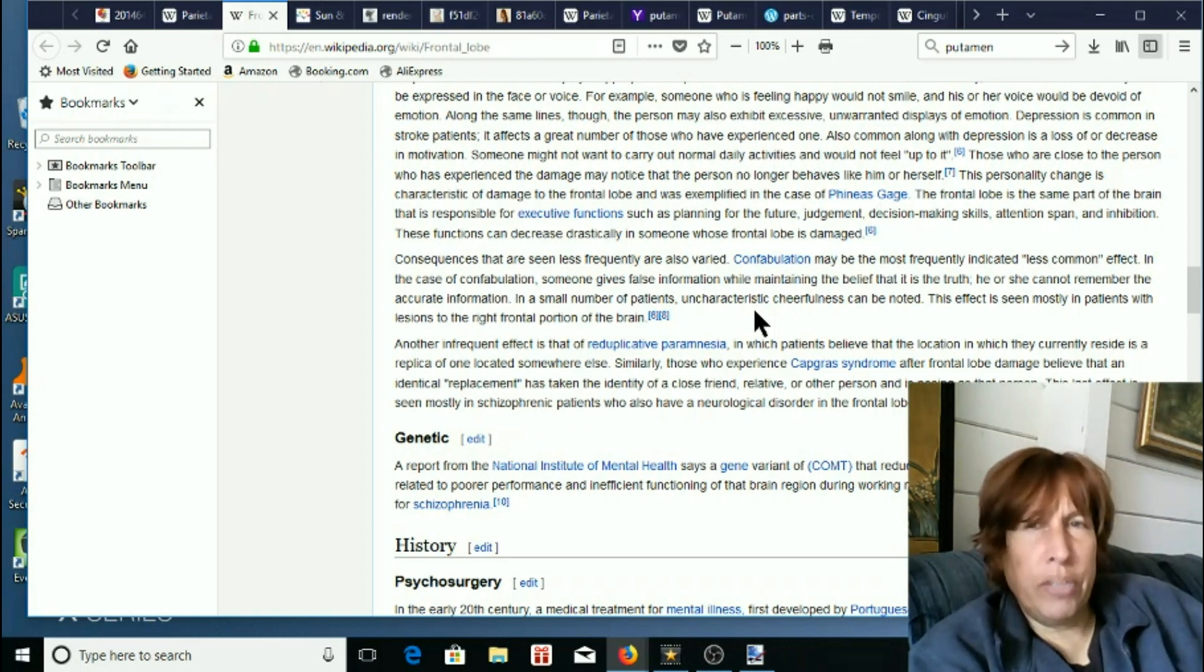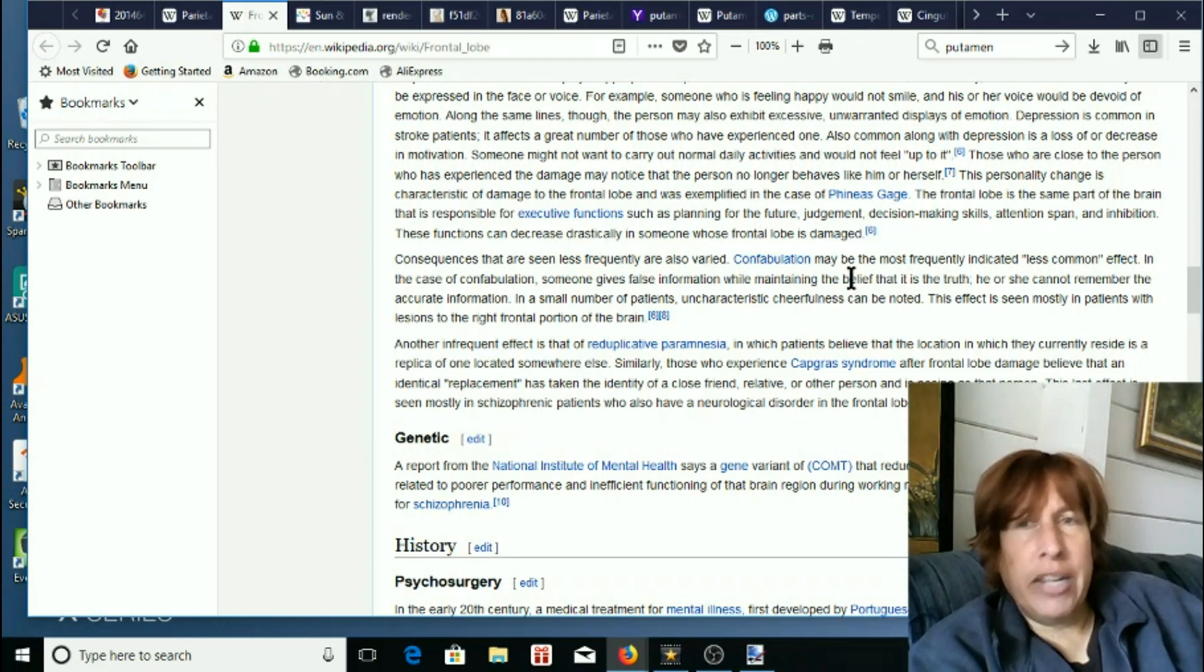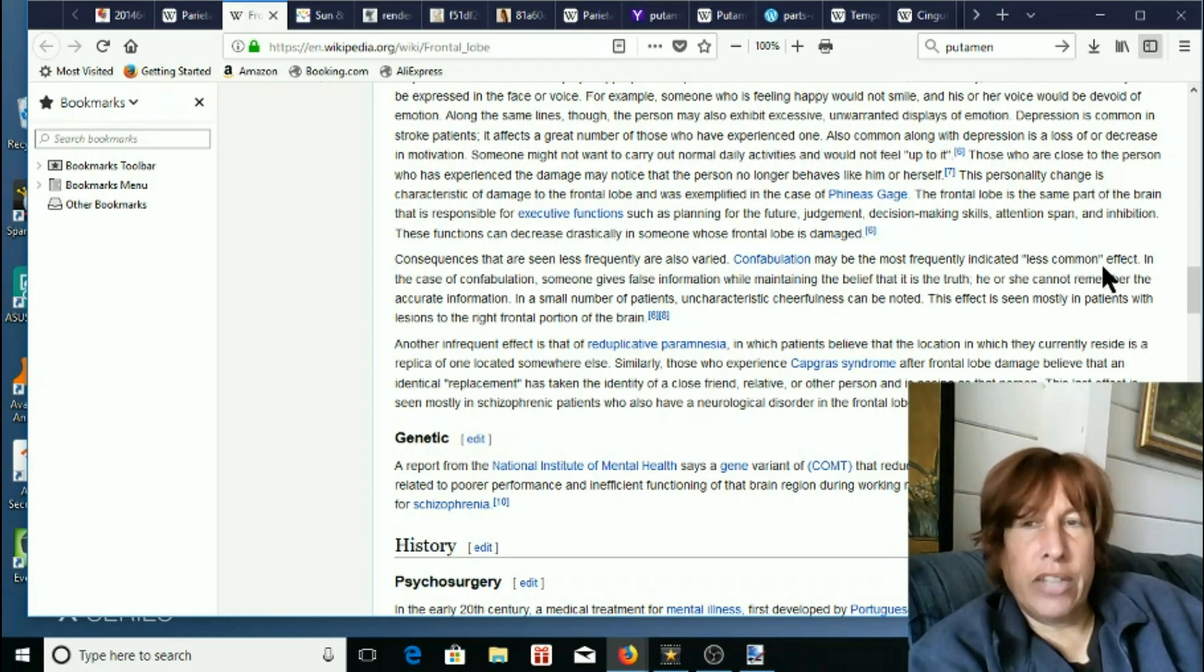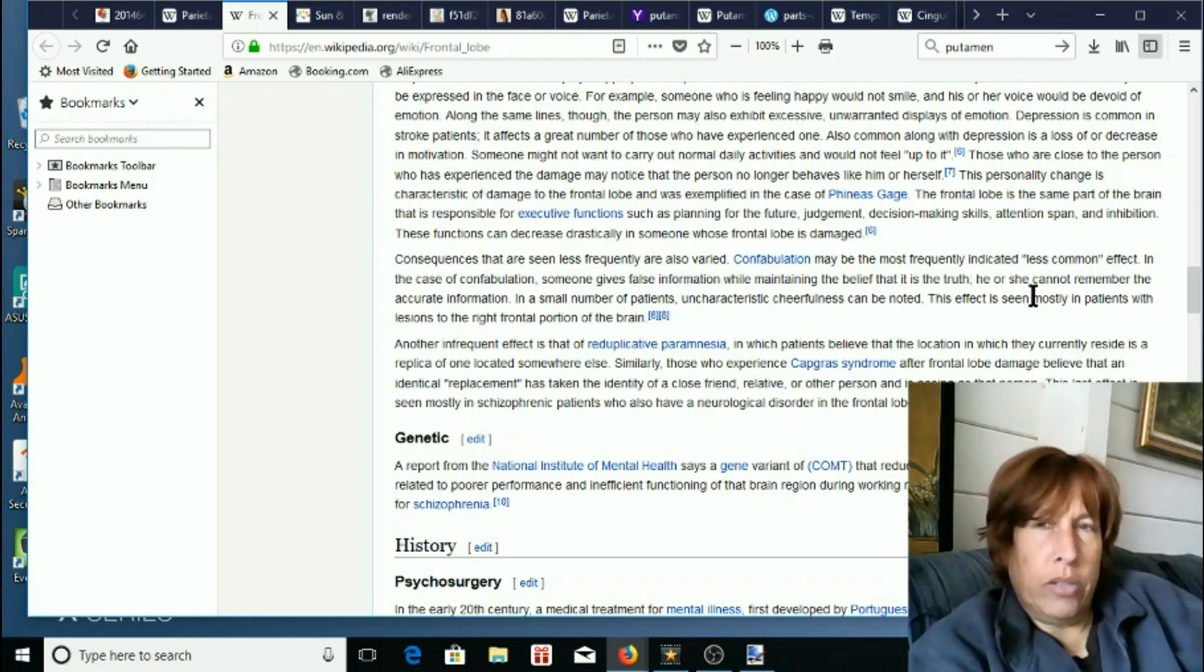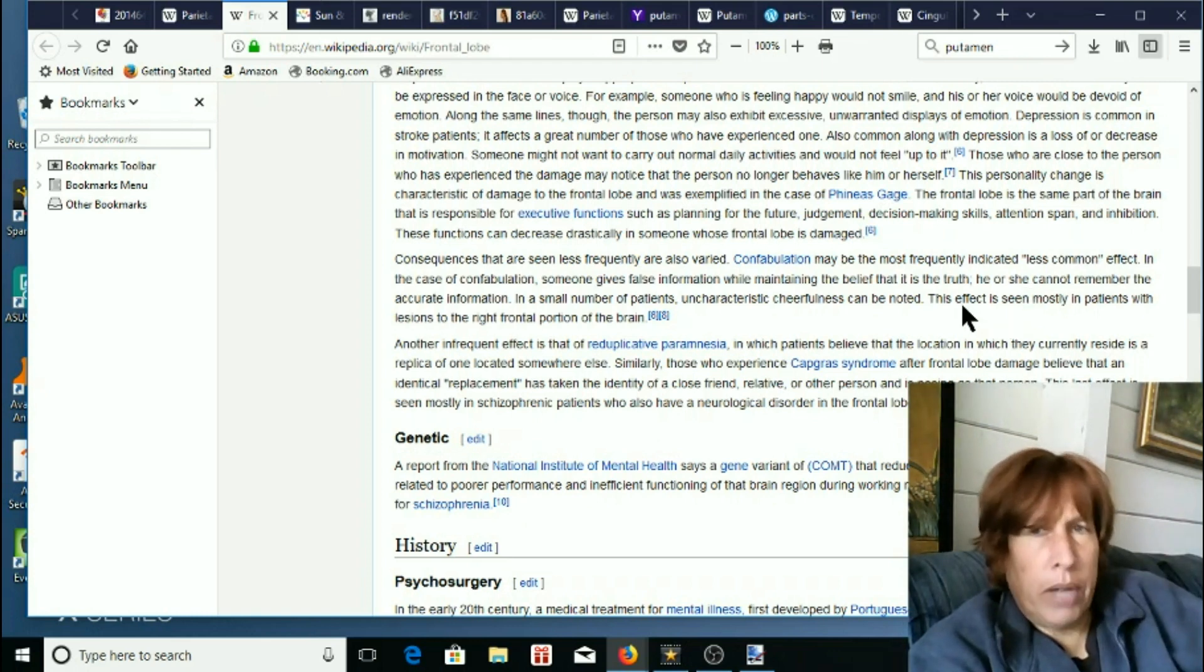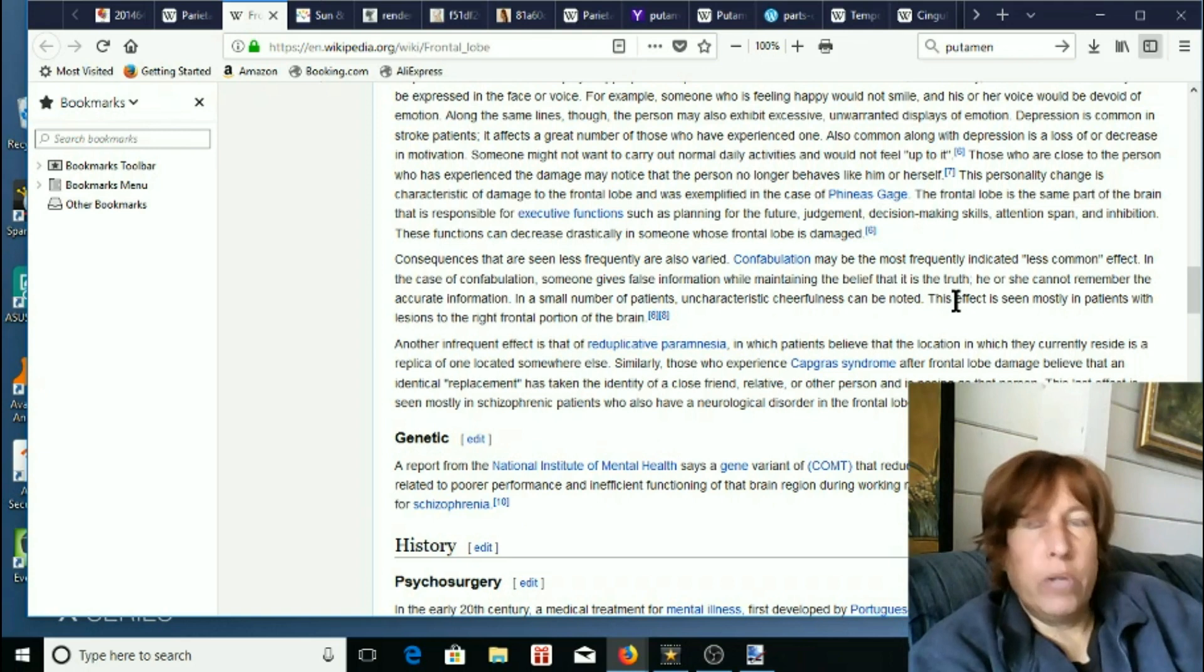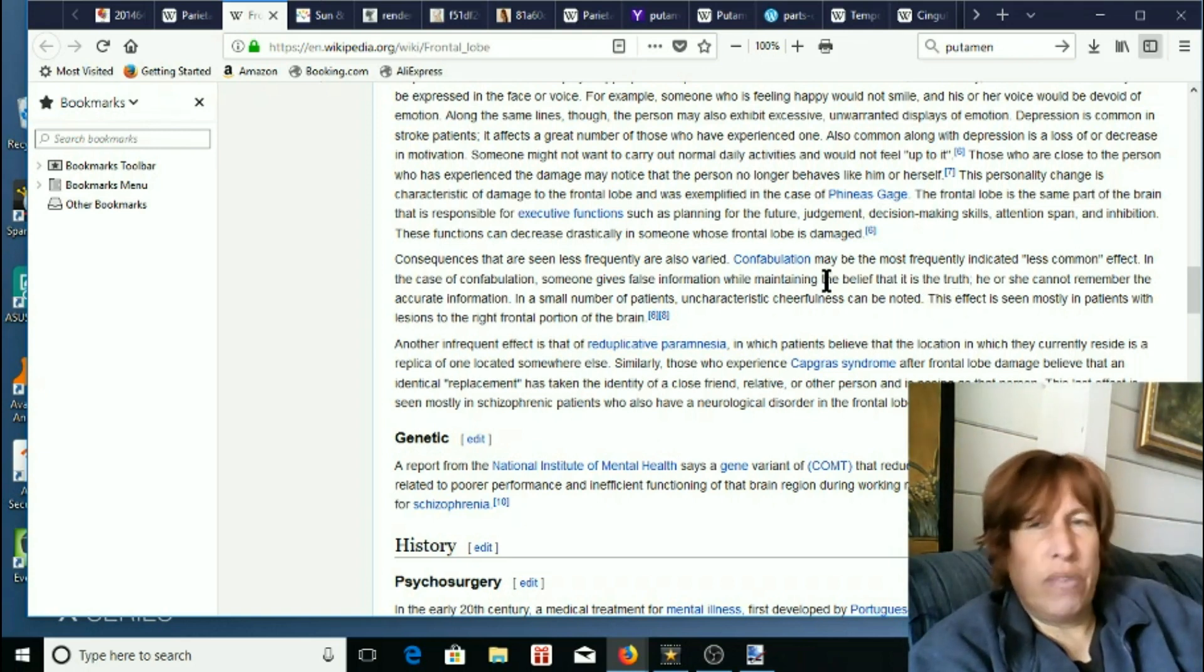Confabulation may be the most frequently indicated less common effect. What does that even mean, the most frequently indicated less common effect, and then they have less common in quotes there. So what are they saying, everybody has lots and lots of people have frontal lobe damage and confabulation? I mean is everybody got damaged frontal lobes here? That's kind of a really weird sentence.